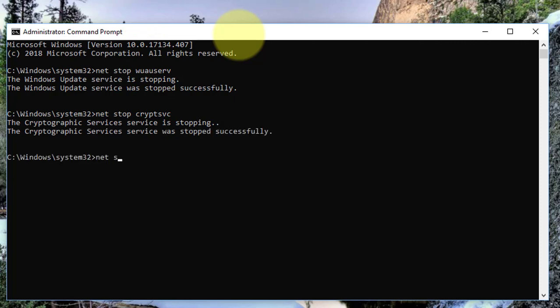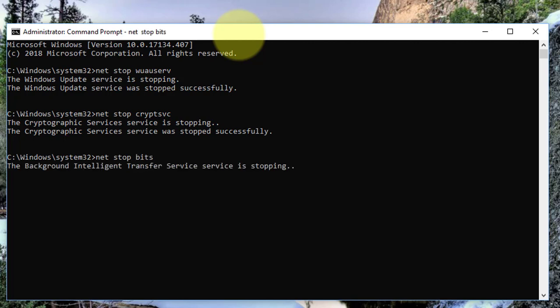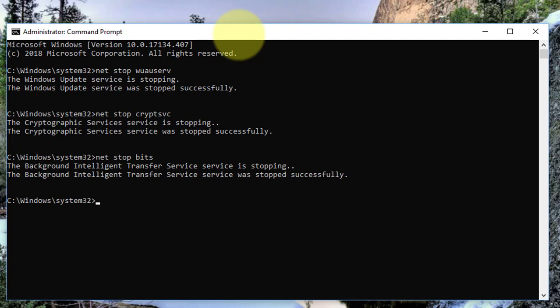Type: net stop bits. Press enter key. Type: net stop msiserver. Press enter key.